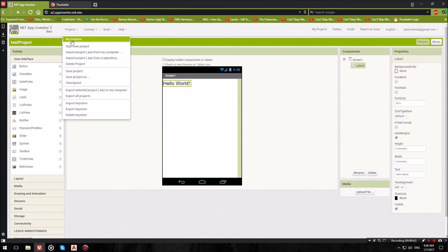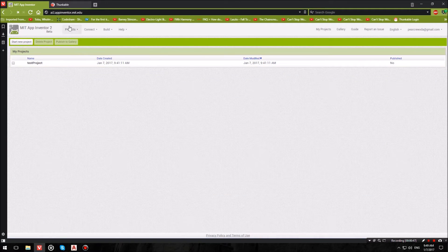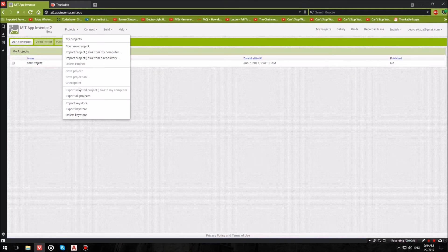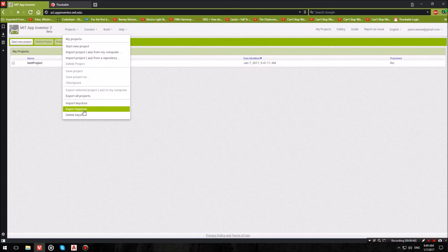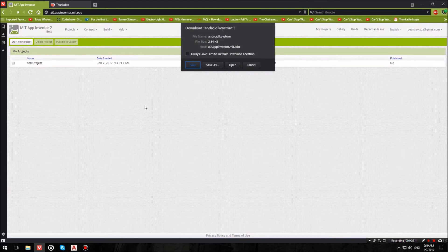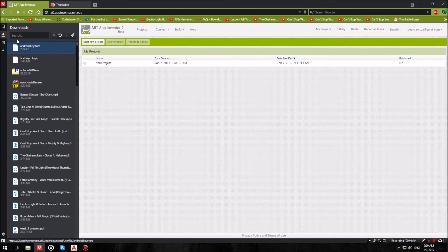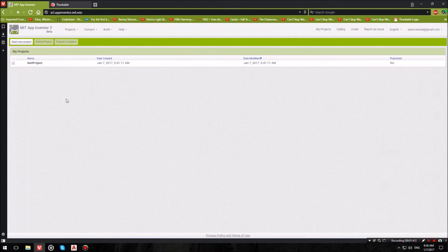So let's go back to my projects. Now we need two things. First of all, hit Projects and hit Export Keystore. This will save a file called android.keystore which we will use later on.